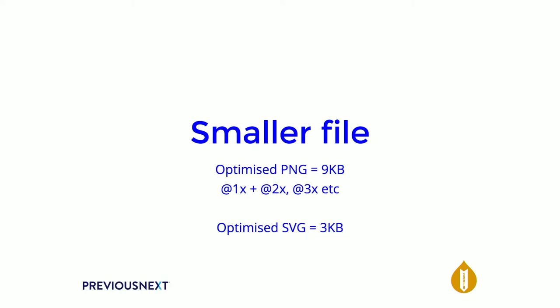One of the biggest advantages of them are that they're smaller. SVGs are much smaller than ping files. Basically, I took the DrupalSouth logo, saved it as a ping and as an SVG, optimized both of them the way you would normally on the web, and the results are three times the size the ping is than the SVG is. To get all the retina stuff, you need to add in your two-by file and your three-by file, so you end up with three versions of that ping infinitely bigger than the first one.